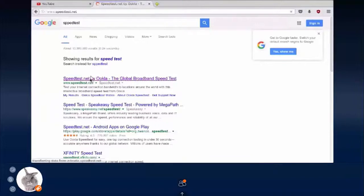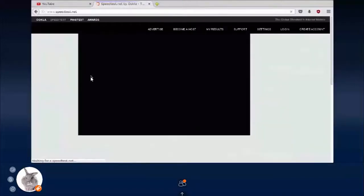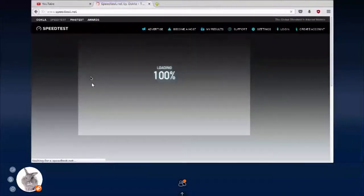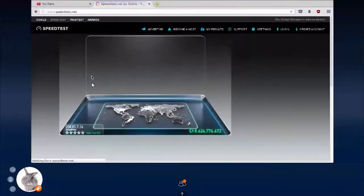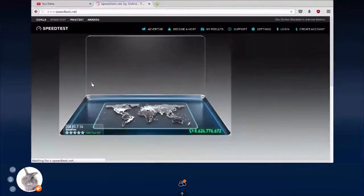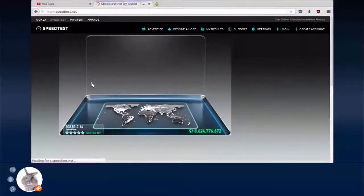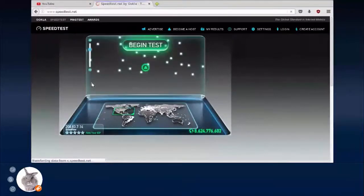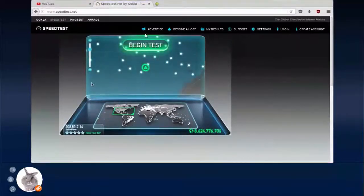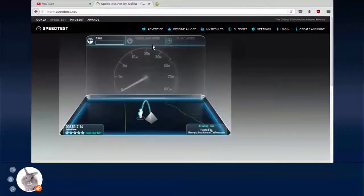Once you are here, I will just click on the option which says begin test. Once I click on this option, it will start testing the internet connection that I am getting through this virtual server.